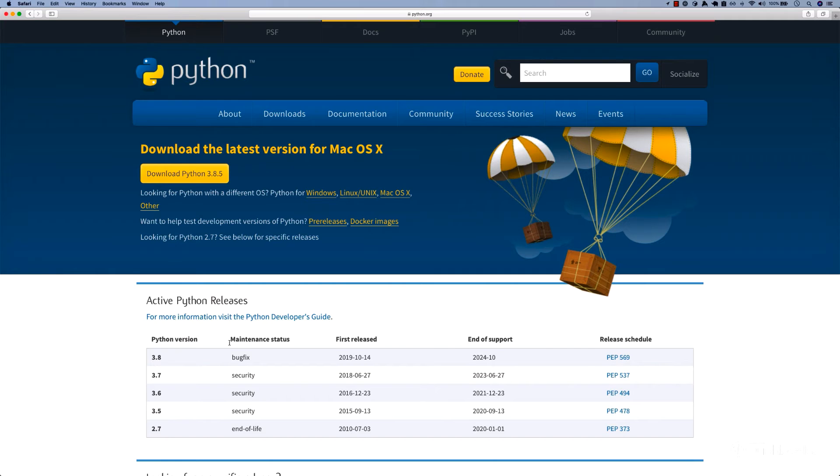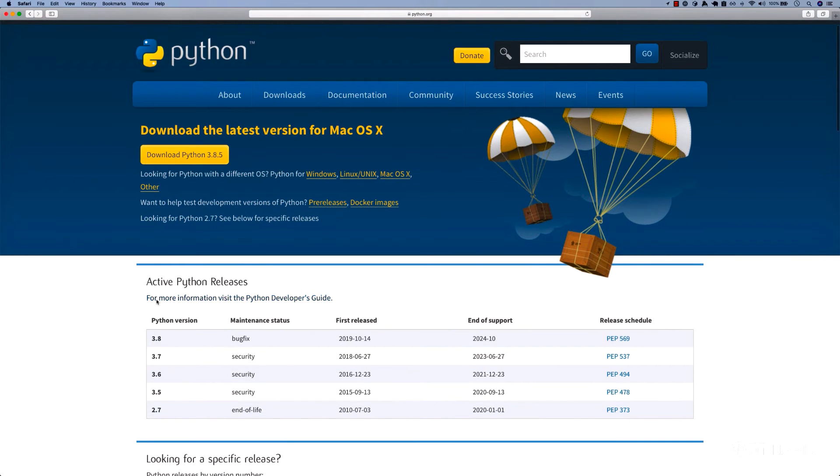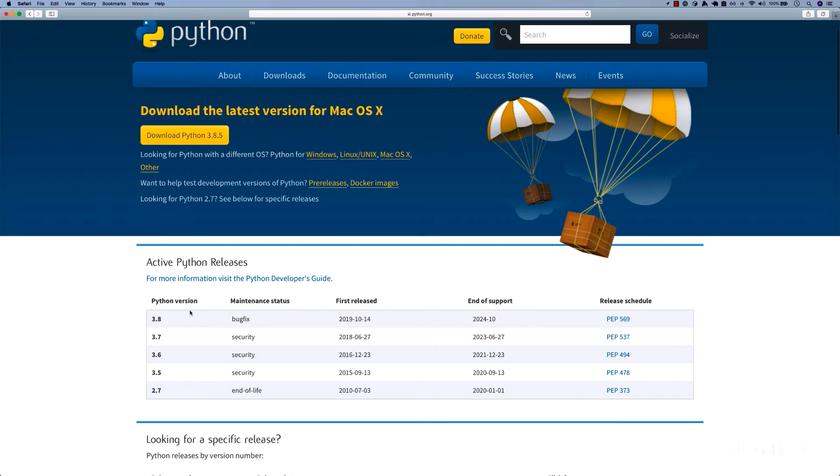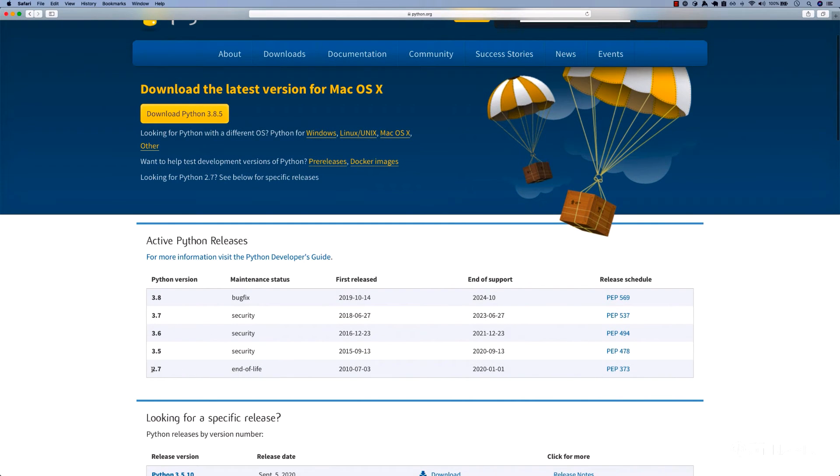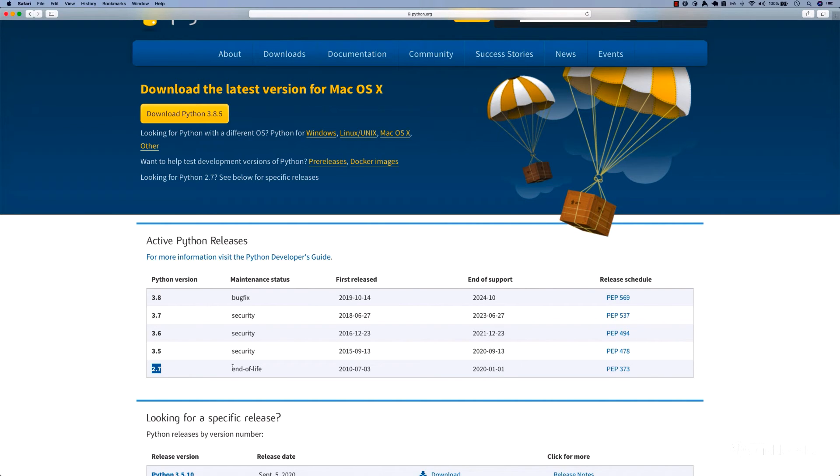Also right here, you can see these are the active releases. The latest one is 3.8 right here. 2.7 has reached end of life, so you shouldn't be using this version.